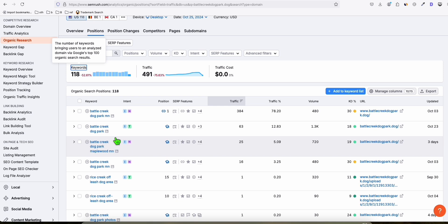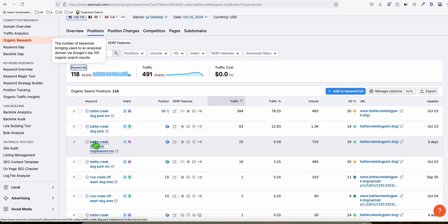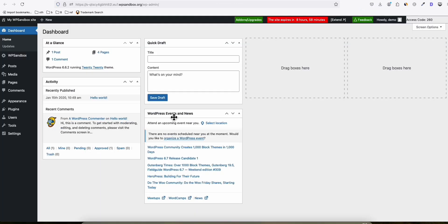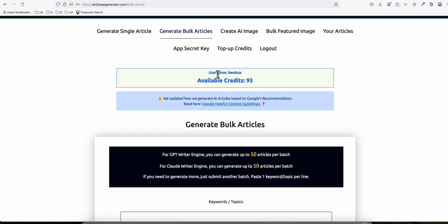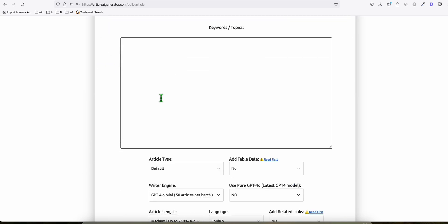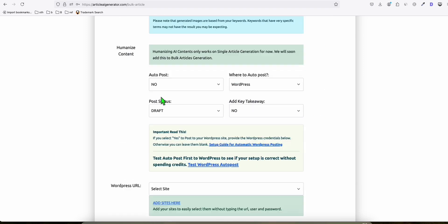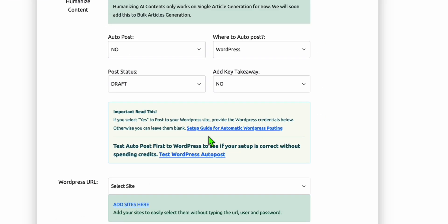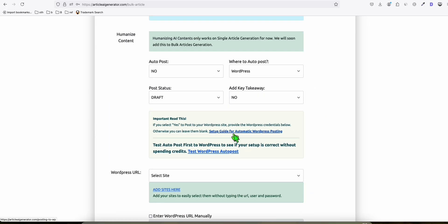For those who are frequent watchers, you may skip this step because you're familiar with creating these articles. For new WordPress users, you need to install this plugin called Article AI Generator because we'll use this to generate our articles quickly.